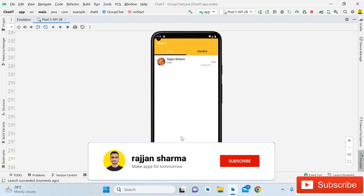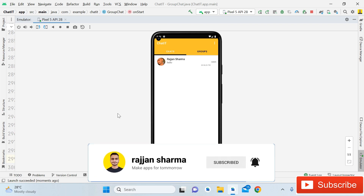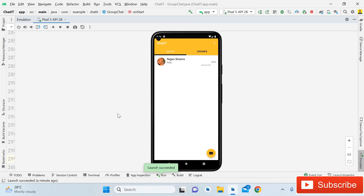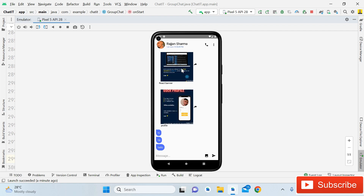Hey guys, welcome back, it's me Rajan Sharma. In this tutorial I will show you how you can scroll down the message activity automatically. Whenever a user opens the message activity or group chat activity, they will simply see the last message at the bottom. I'll click on the chat head with user Rajan Sharma and you can see it is opened and it will automatically scroll down to the bottom.